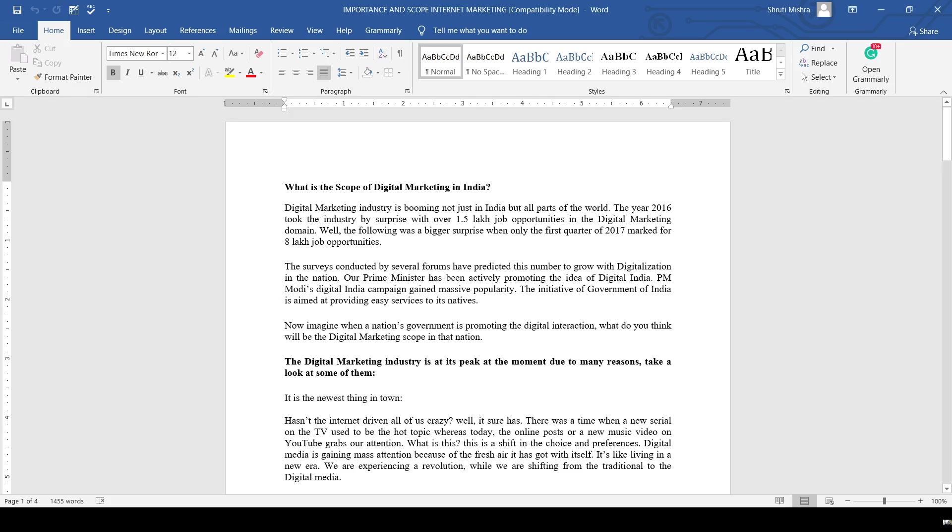The digital marketing industry is booming not just in India but also in different parts of the world. In the year 2016, the industry took everyone by surprise with over 1.5 lakh job opportunities in the digital marketing domain.